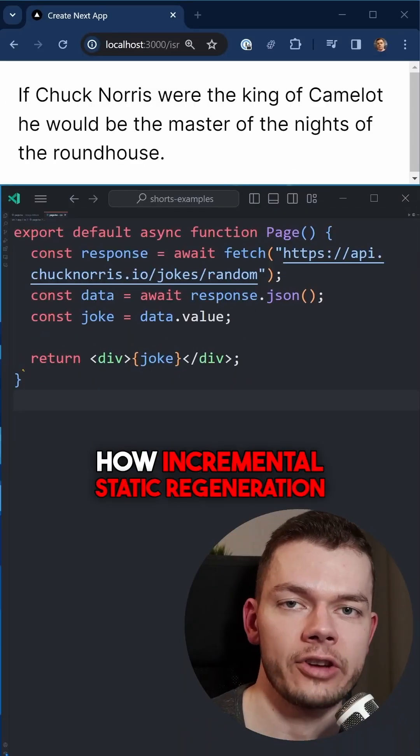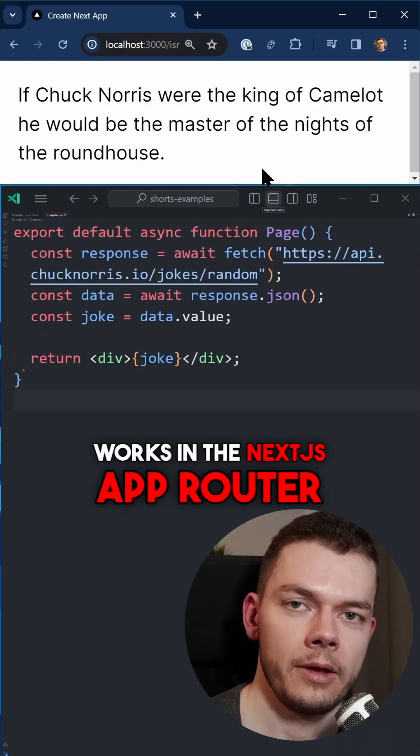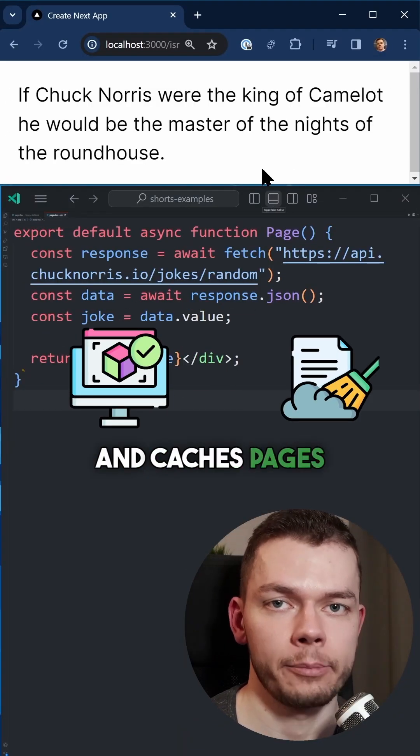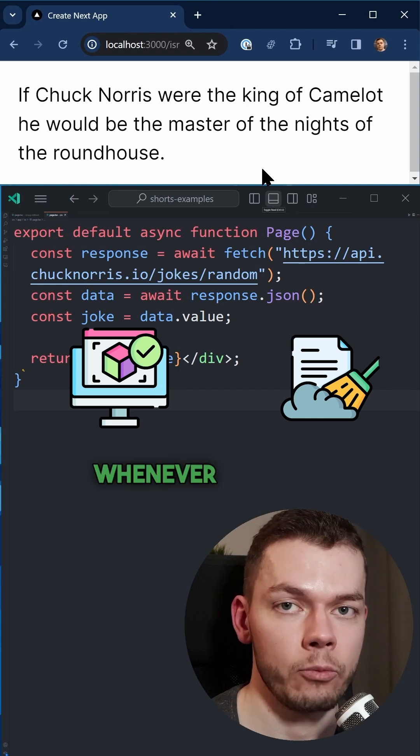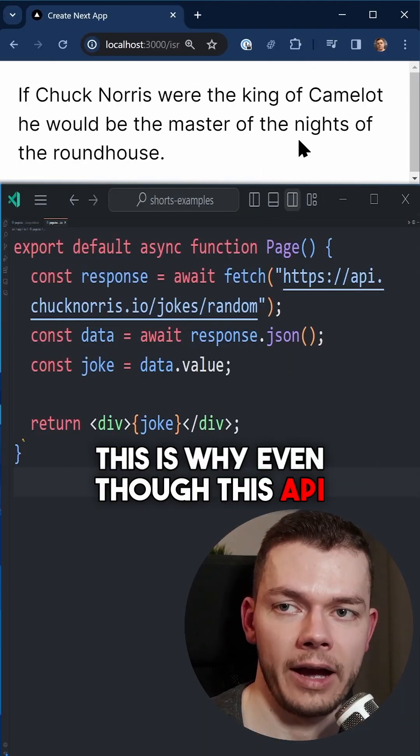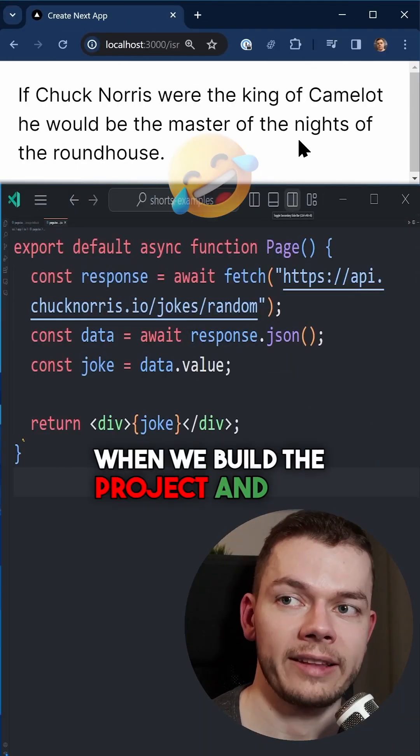How incremental static regeneration works in the Next.js app router. By default, Next.js renders and caches pages at compile time whenever possible. This is why, even though this API returns a random joke, when we build the project and run it and refresh the page, we always get the same joke.